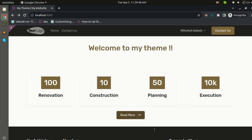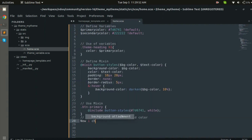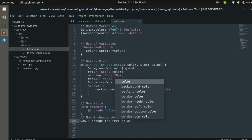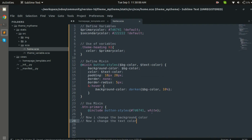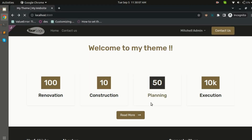And yes, the color has now changed. Now I'll change the text color — let's change it from white to #000. Let's reload. And as you can see, the color has now changed.